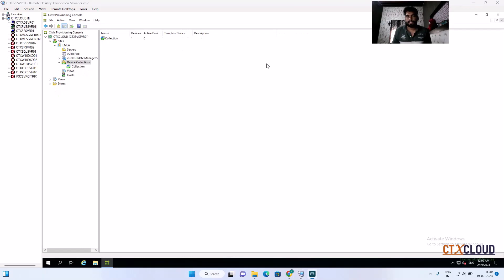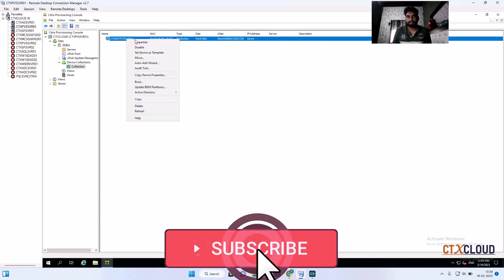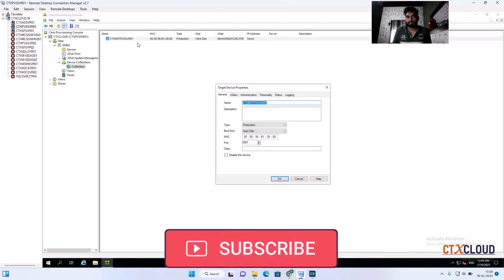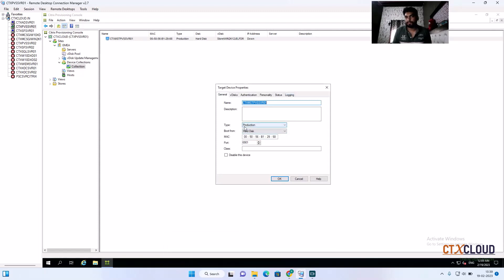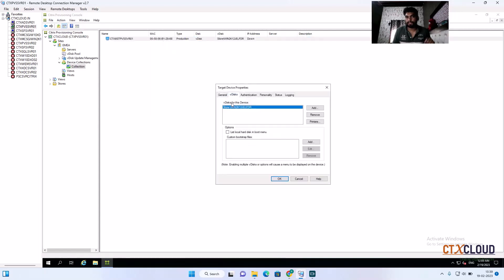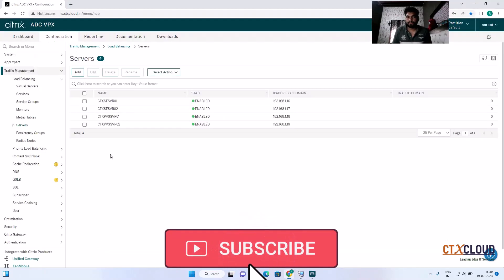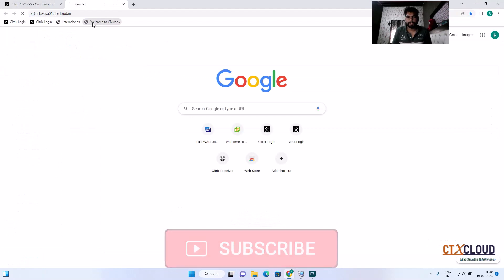Now we need to make some more changes from the device collection. Click on 'Device Collection' and then the collection. This is the master VM from the previous video. Click on the target device, go to properties, and make sure the type is set to 'Production' and the boot from is set to 'vDisk'. Click OK. Also verify in the vDisk section that the appropriate vdisk is attached to this target device, then click OK.